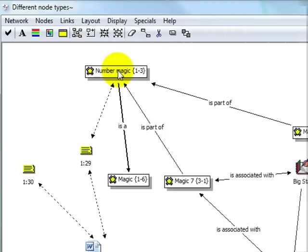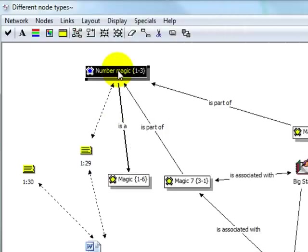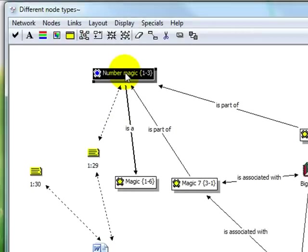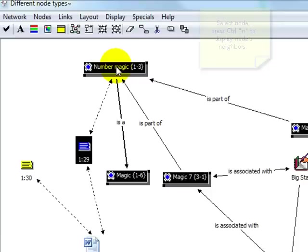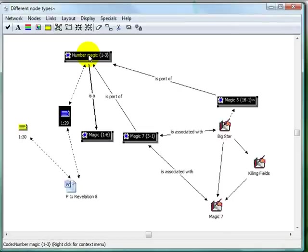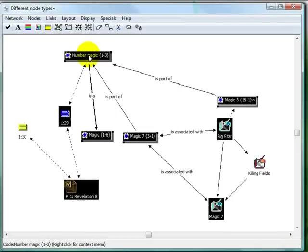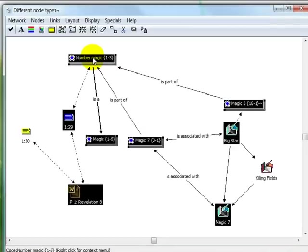If I select this node, then I can press Ctrl-N as in neighbors to display the node's direct neighbors. Using this combination again will show me the node's neighbors' neighbors.